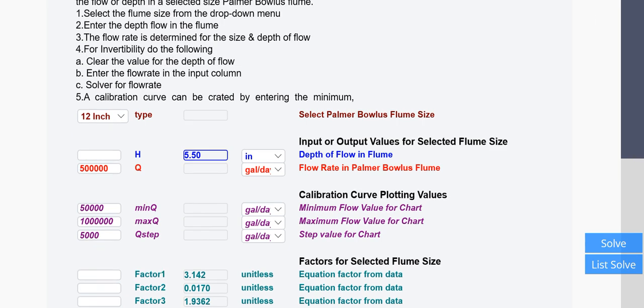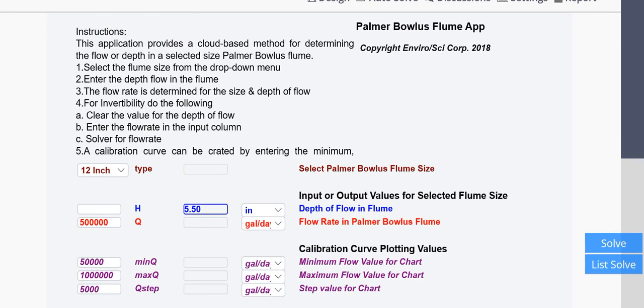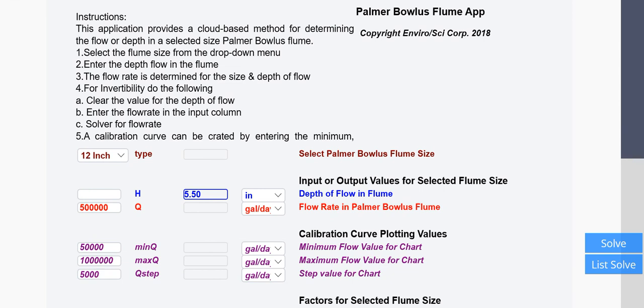So this is a handy application for determining your calibration of your flume or flow or depth of flow in your flume. And it is usable on a laptop, desktop, or a smartphone.